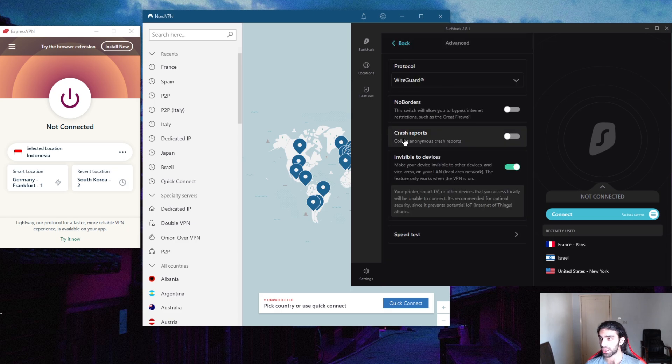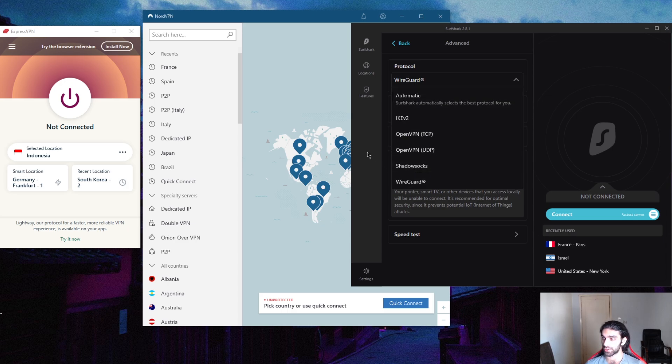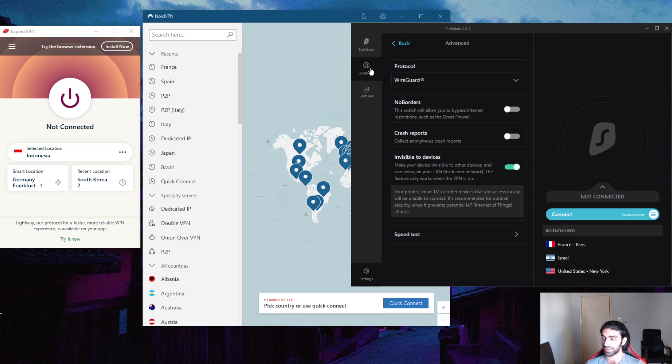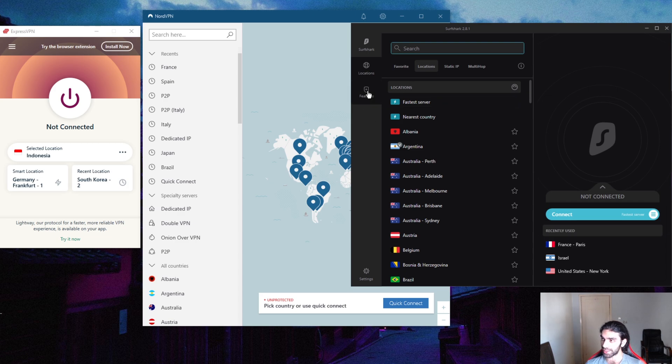You get obfuscation with No Borders mode and you can combine it with Shadowsocks if you're living in a country with heavy restrictions. You still get static IP and MultiHop, which is also double VPN.